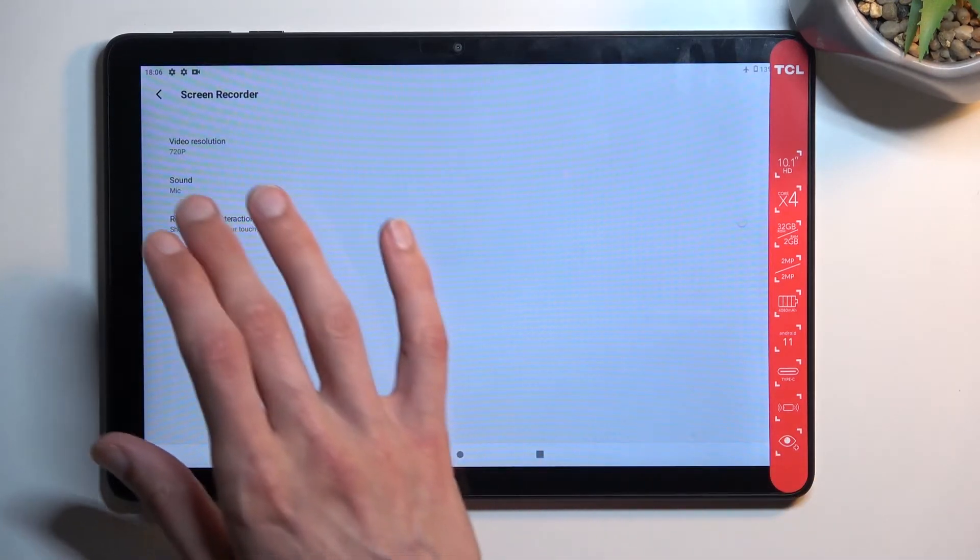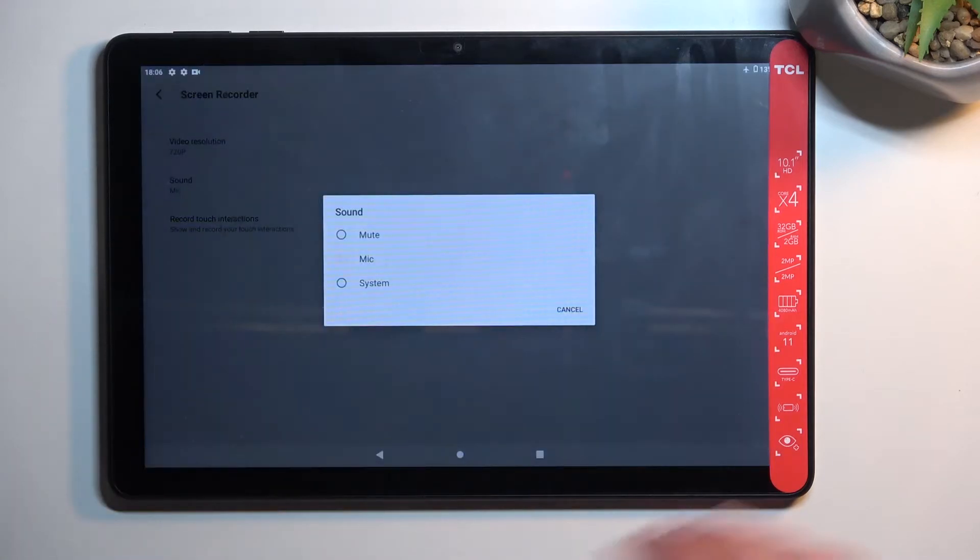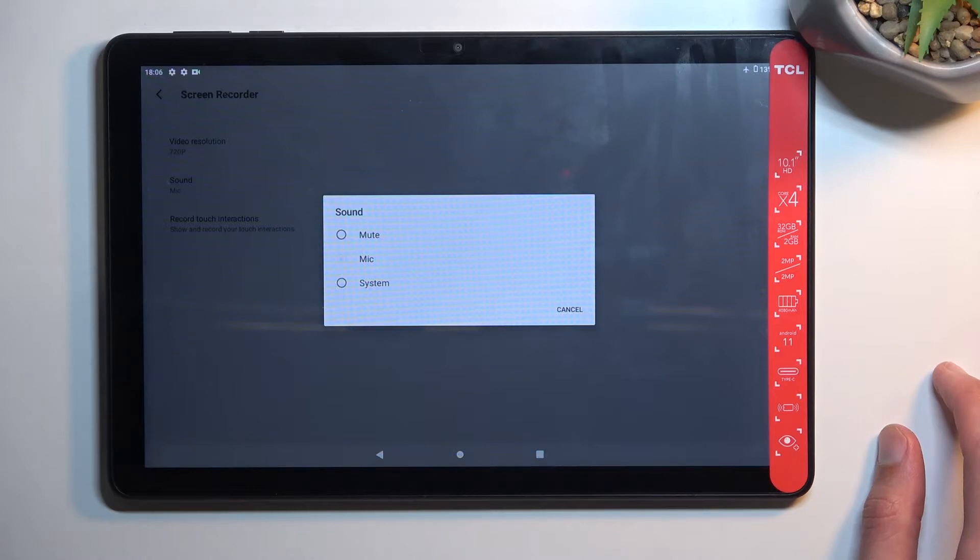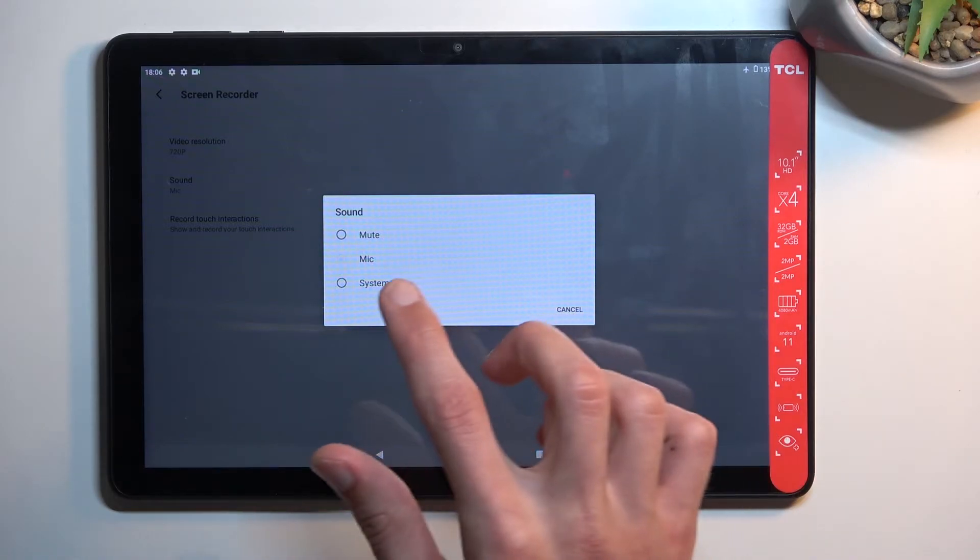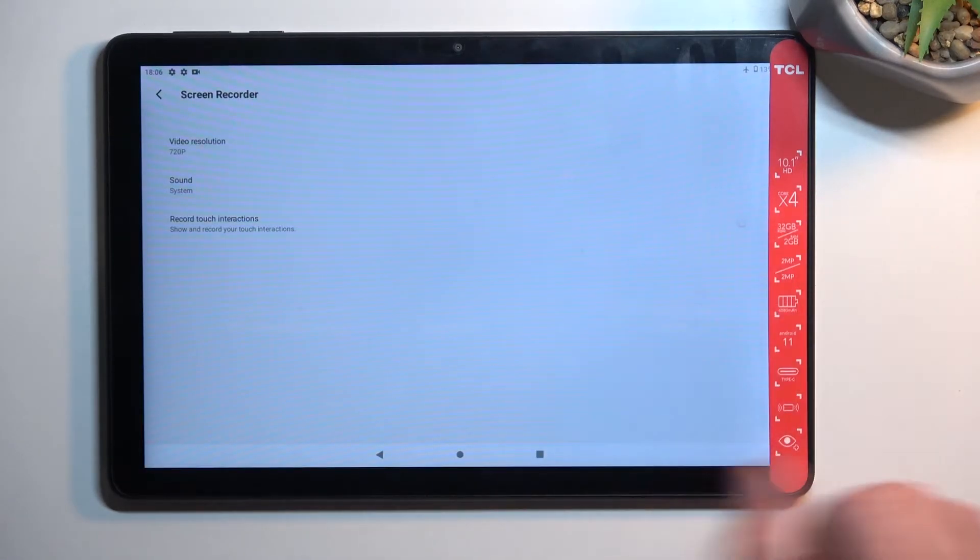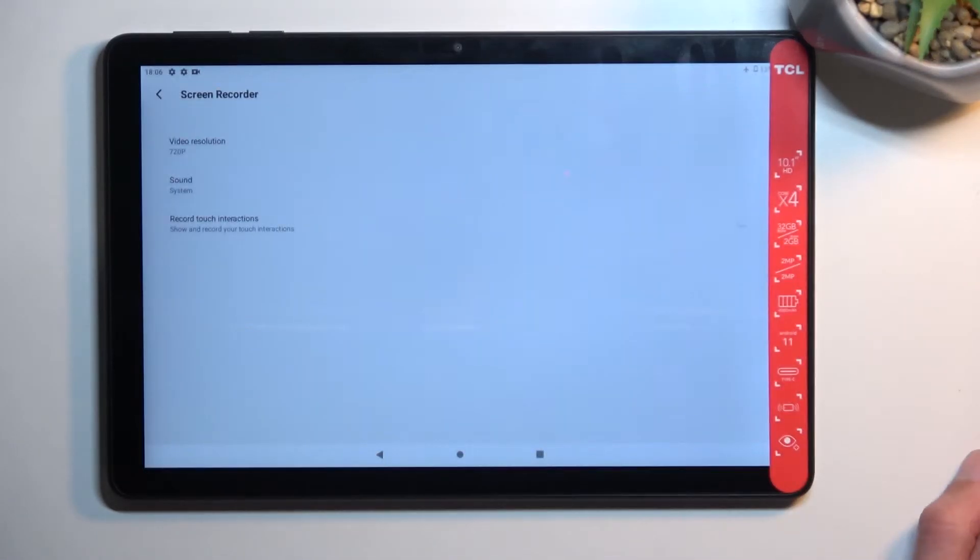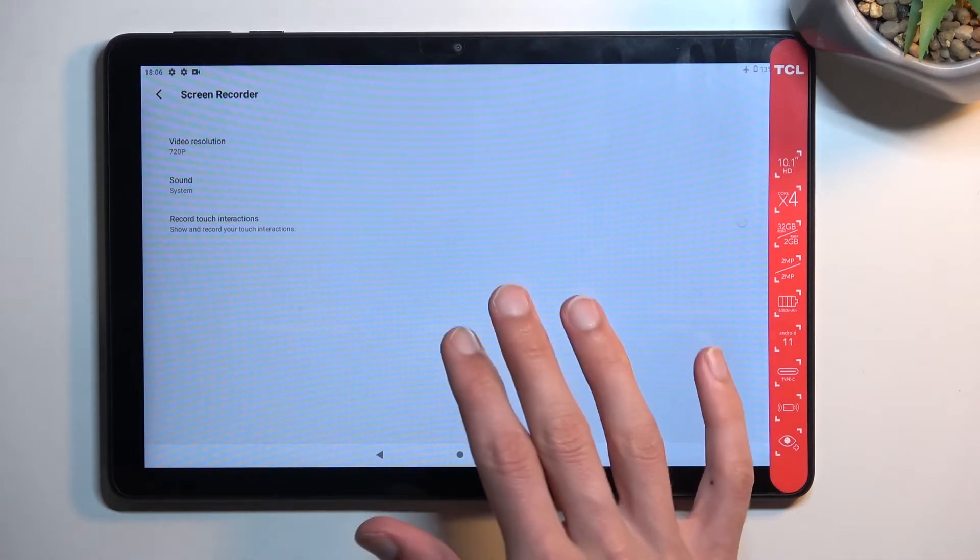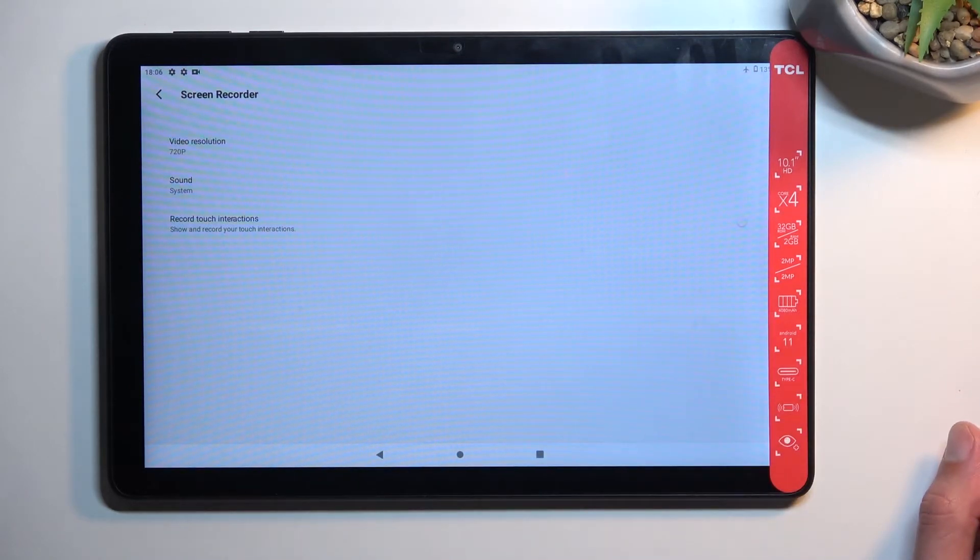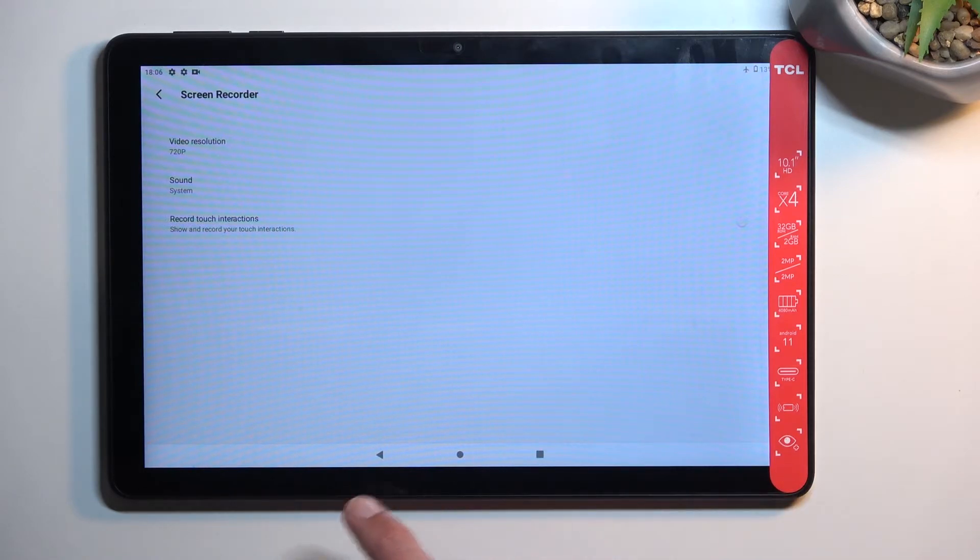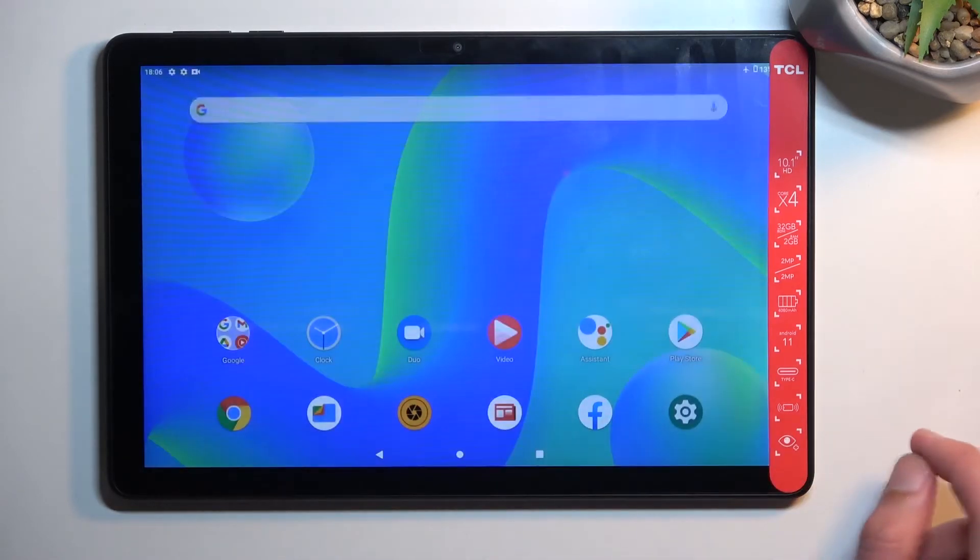For sound, we have mute, mic, or system. We actually get a system one, so that's super nice. And last, we have the option to record touches on the screen. So yeah, that's basically all it does. Anyway, let's now...